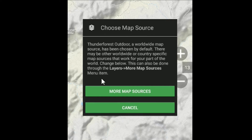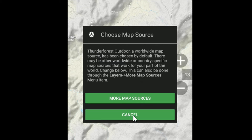Yang pertama kali muncul adalah pilih map source — peta digital yang ingin digunakan. Ada banyak pilihan yang akan dimunculkan, di antaranya ada peta topografi, citra satelit seperti Google Earth, ataupun peta Open Cycling seperti Google Maps. Untuk sekarang kita lewati dulu, cancel saja.